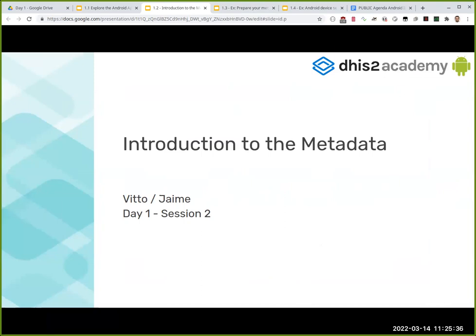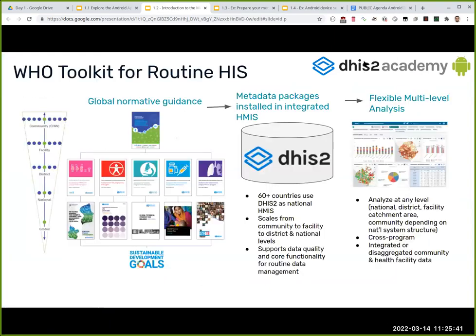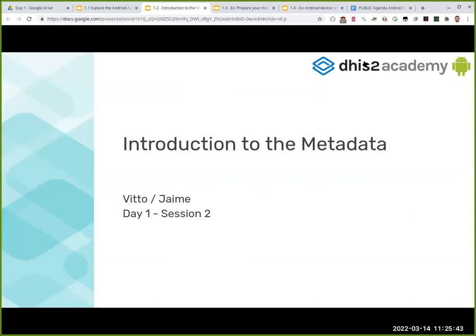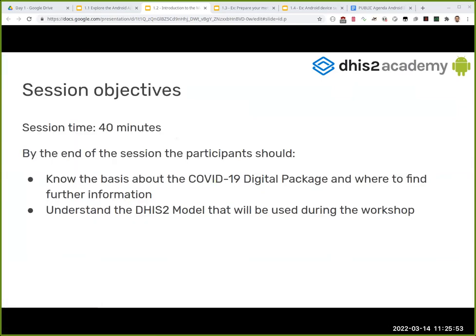Quick introduction — hi everyone, I'm Victoria. I work in the implementation team, and as Jaime said, we are in what we informally call the package team, which among many things is responsible for putting out the metadata packages based on the global guidelines that our counterparts and stakeholders release. I'm not an IT person; I'm more on the health content side of things, but happy to be here with you.